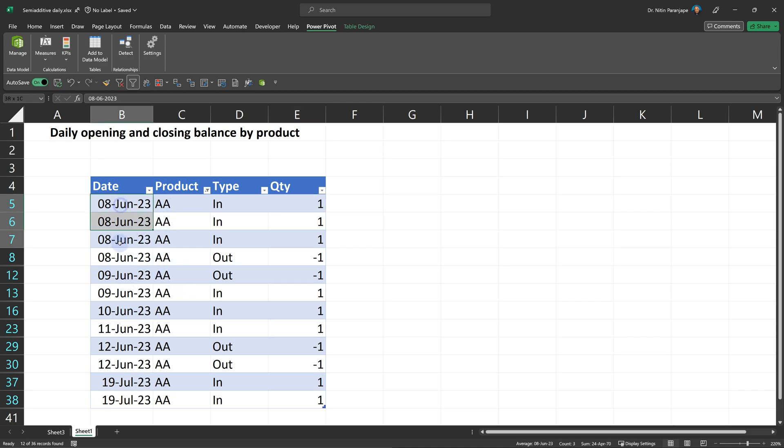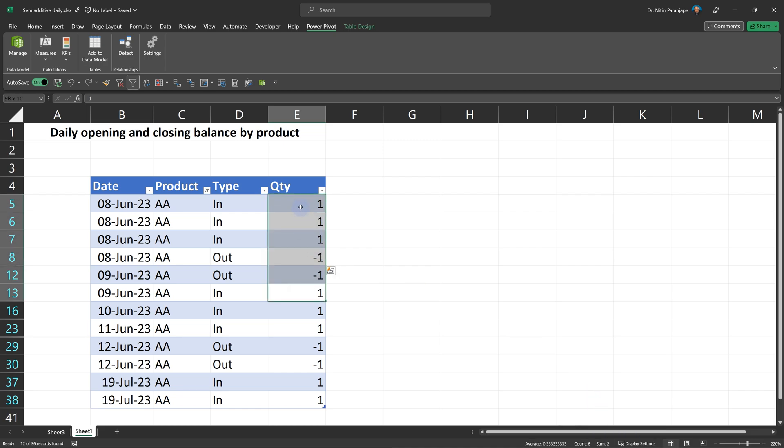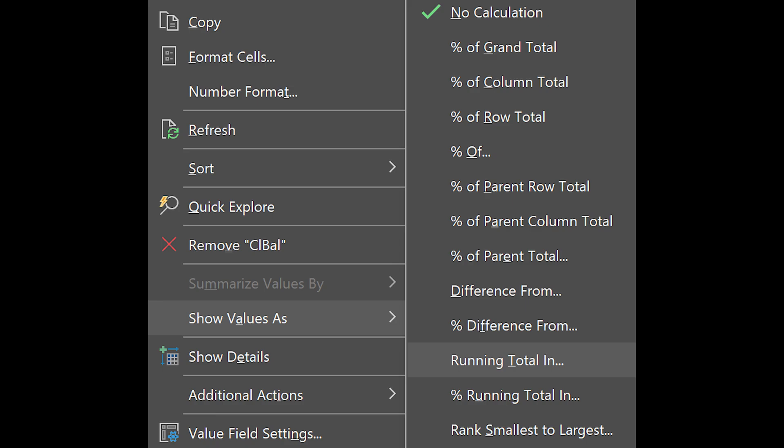So we have four things which happened on first day. Opening balance for everything is zero because we have nothing in stock. So it came three times and went out. So the closing balance is two. So actually this is basically sort of a running total. So now the closing balance is again two because one came, one went.